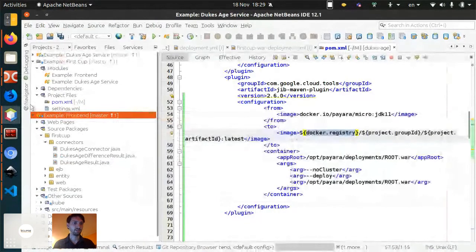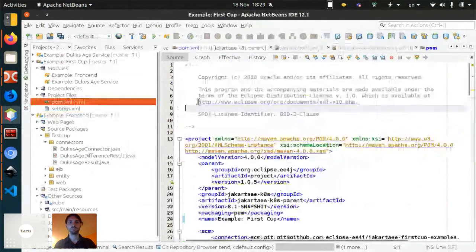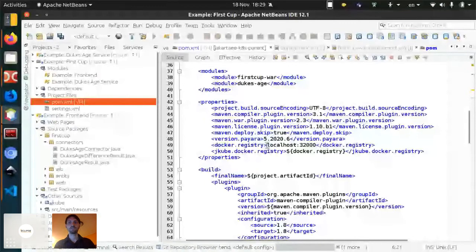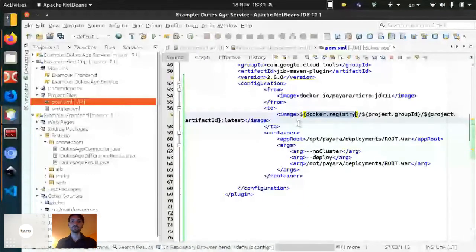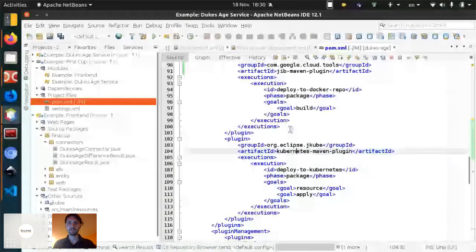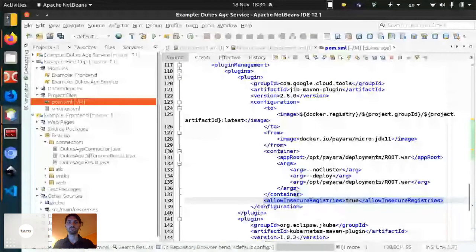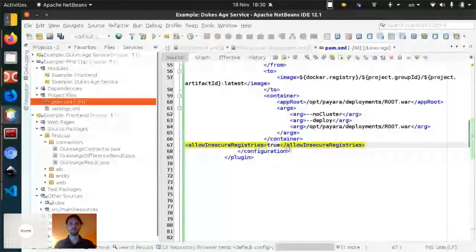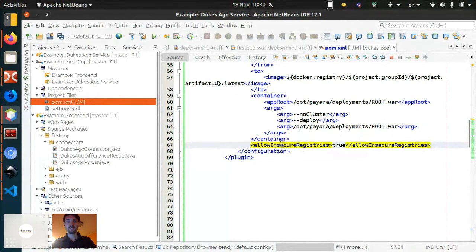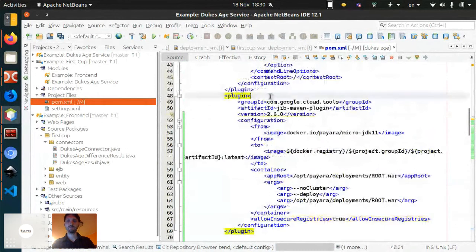We need to do two things. First, we'll specify the Docker registry variable pointing to the MicroK8s repository at localhost:32000 — it's defined in the parent Maven project because it applies to all services. We also need to tell the Maven plugin that it's insecure, because this Docker registry runs only over HTTP with no SSL or HTTPS. We need to specifically allow insecure Docker repositories.